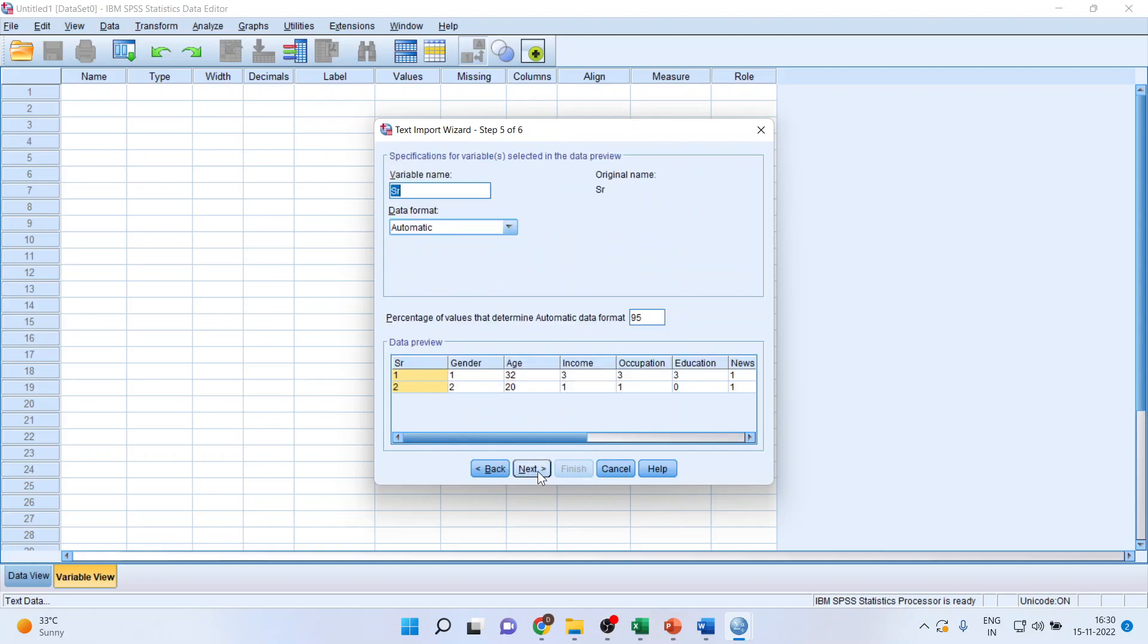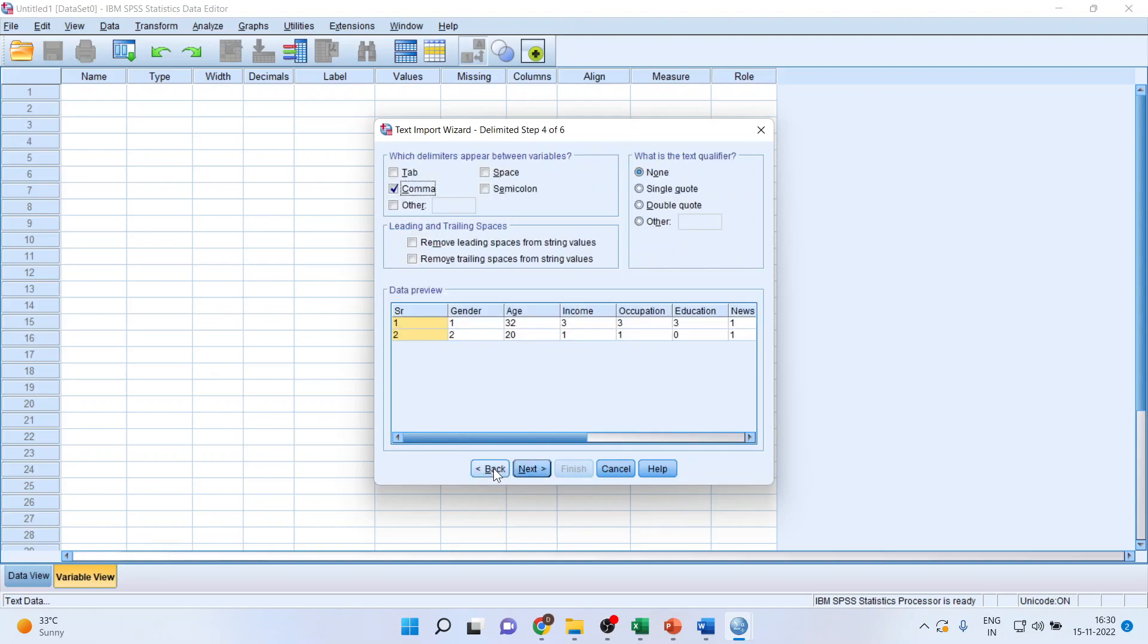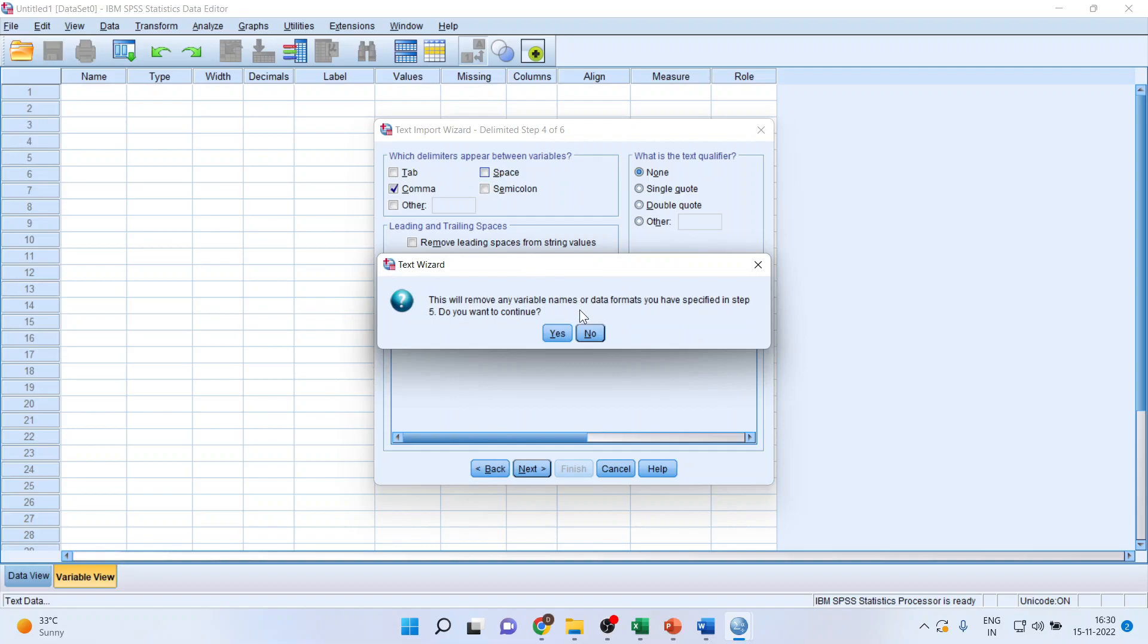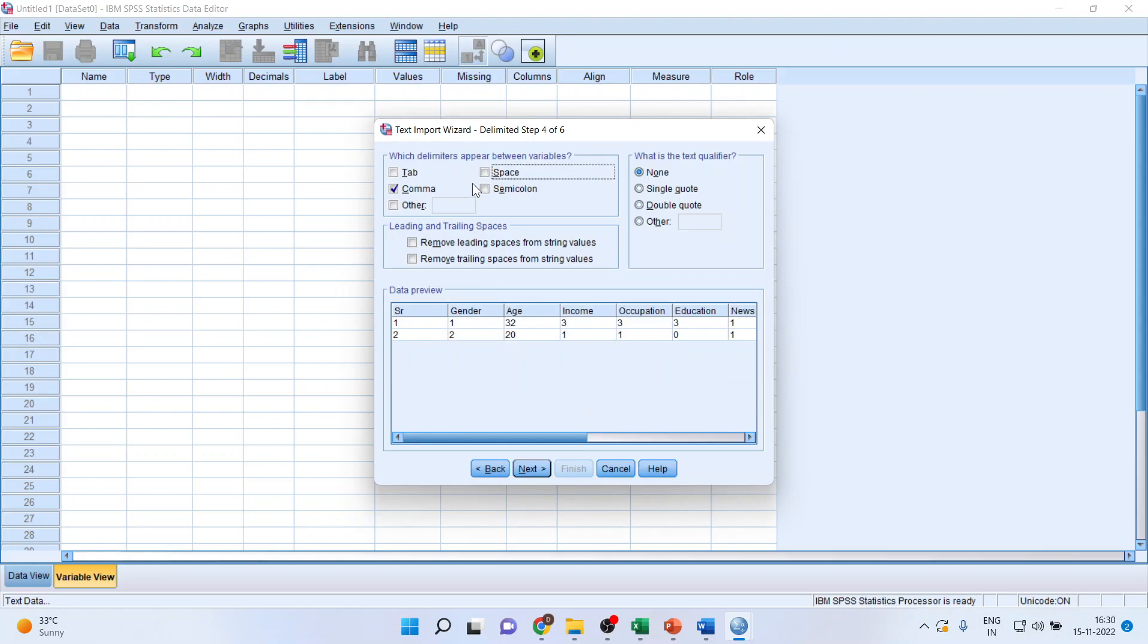In case if the variables or the data has been separated by space, make sure that you tick space also. So keep comma as it is.